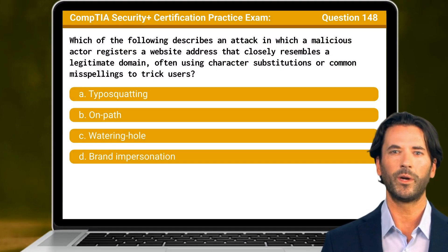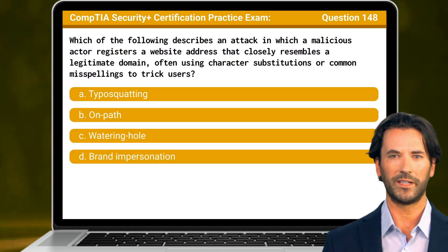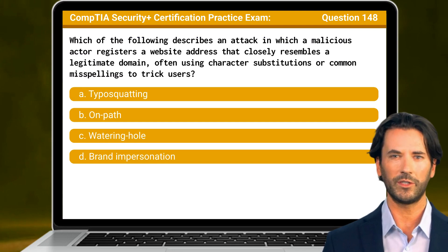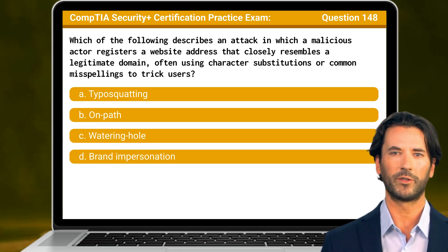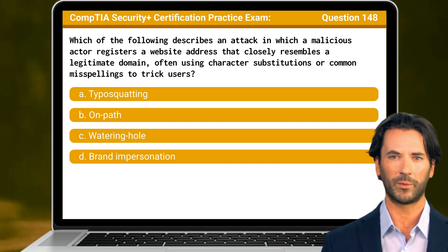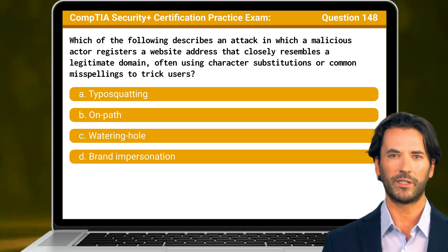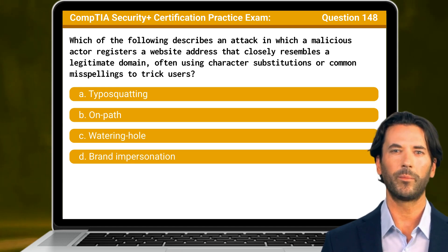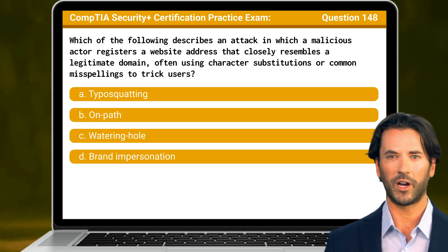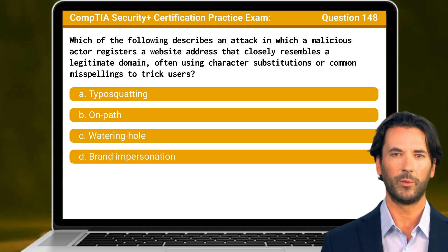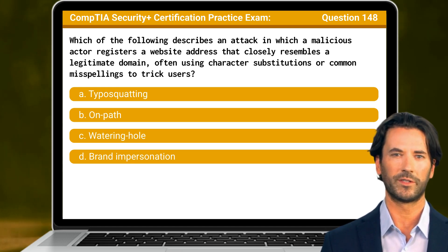Question 148. Which of the following describes an attack in which a malicious actor registers a website address that closely resembles a legitimate domain, often using character substitutions or common misspellings to trick users?